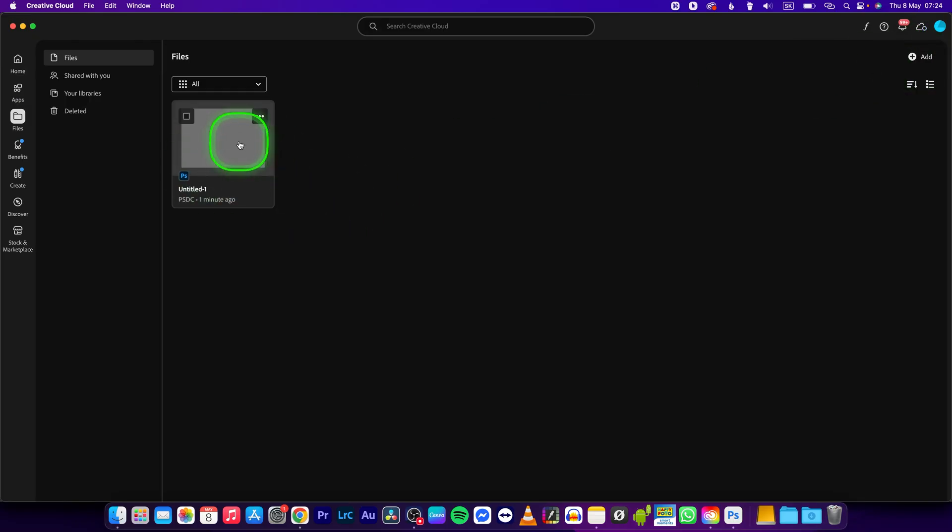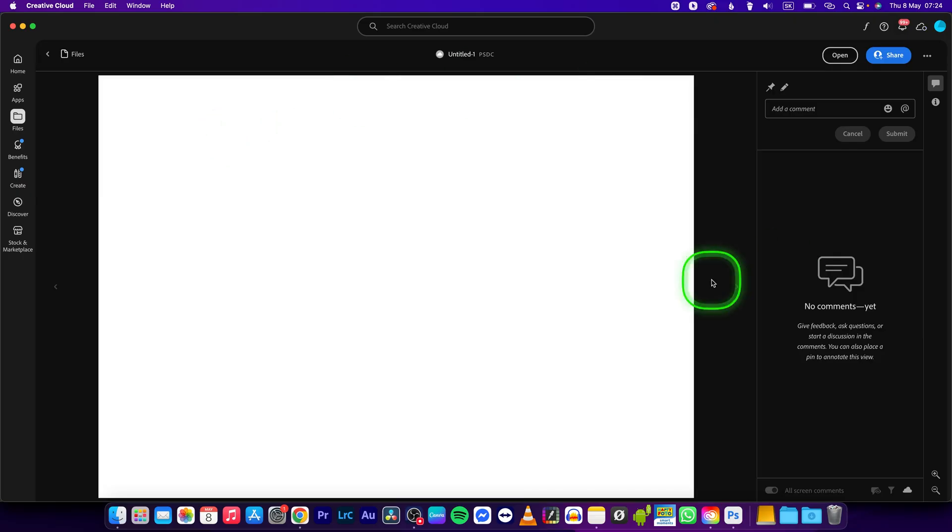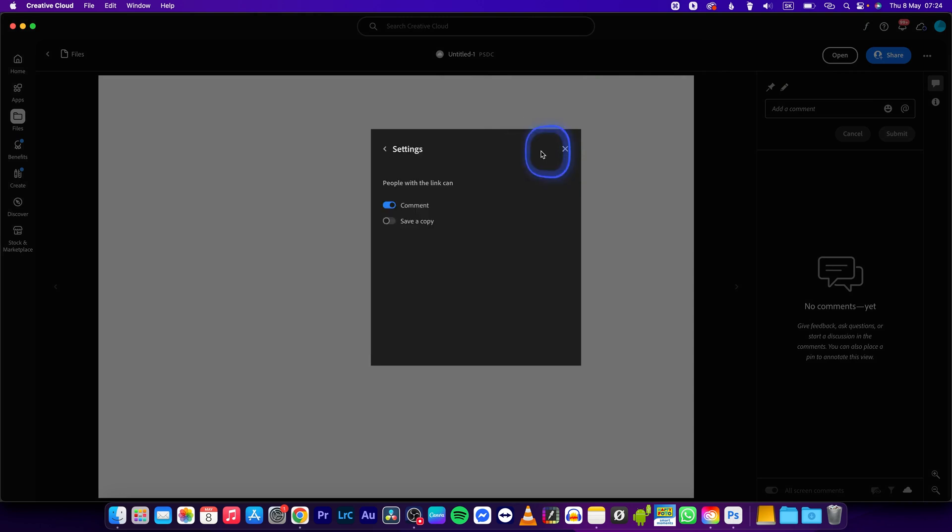So in order to share a file, click on it, then it will open up in this preview and you can click share right here. Here you can go over and click on this gear icon in order to change these settings.